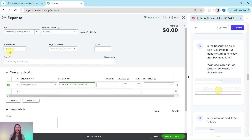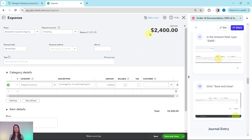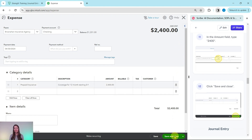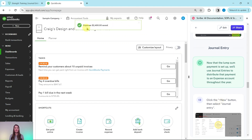In the description field, type 'Coverage for 12 months starting' followed by the day after the payment date — for me that's May 1st; your date may differ. In the amount field, type 2400, since that is how much Craig paid. When you hit Tab, QBO will update the total amount of the expense. Everything looks good, so go ahead and click Save and Close — the green button in the bottom right corner. The expense has now been saved.